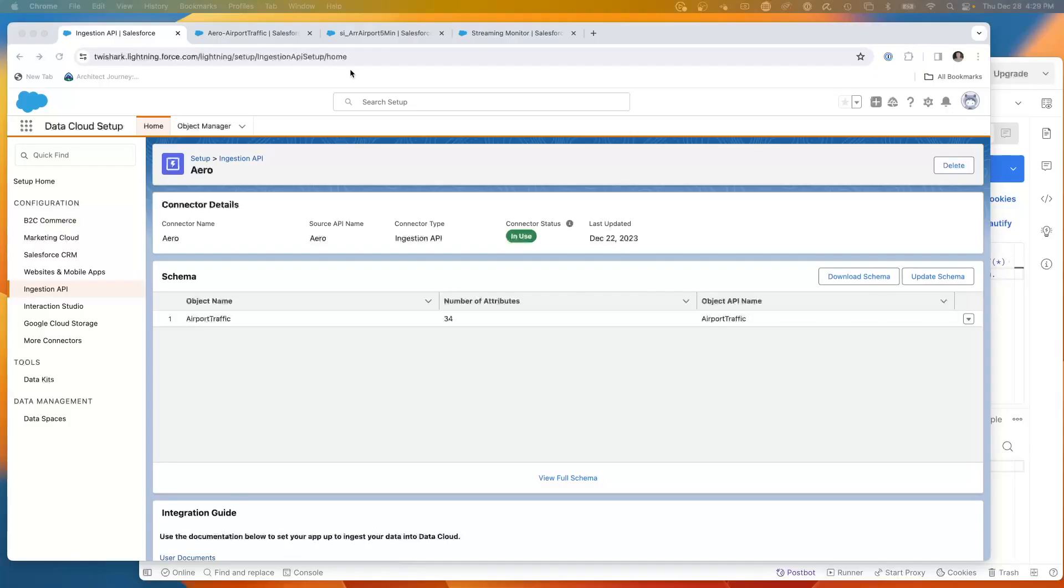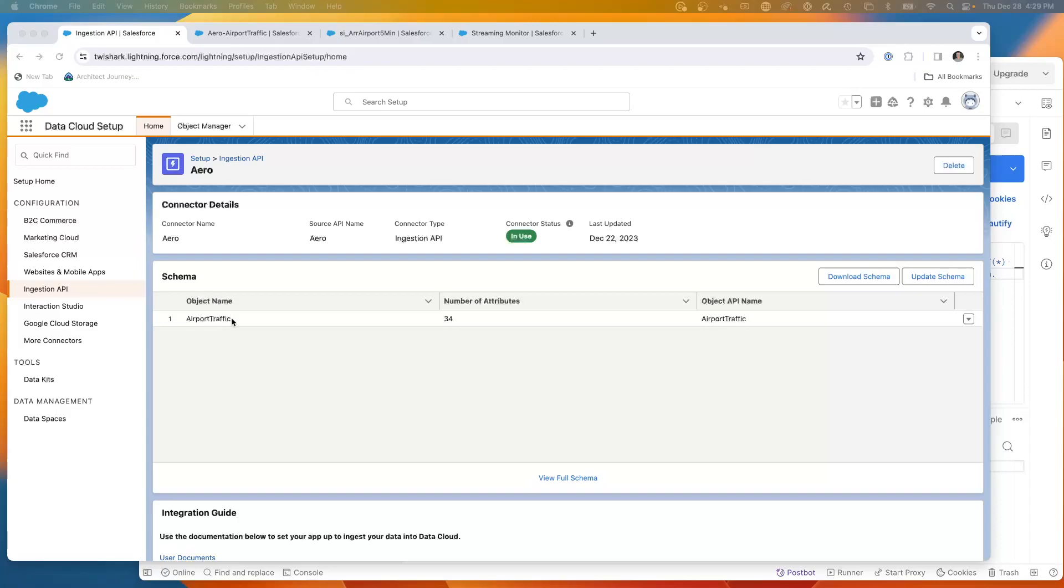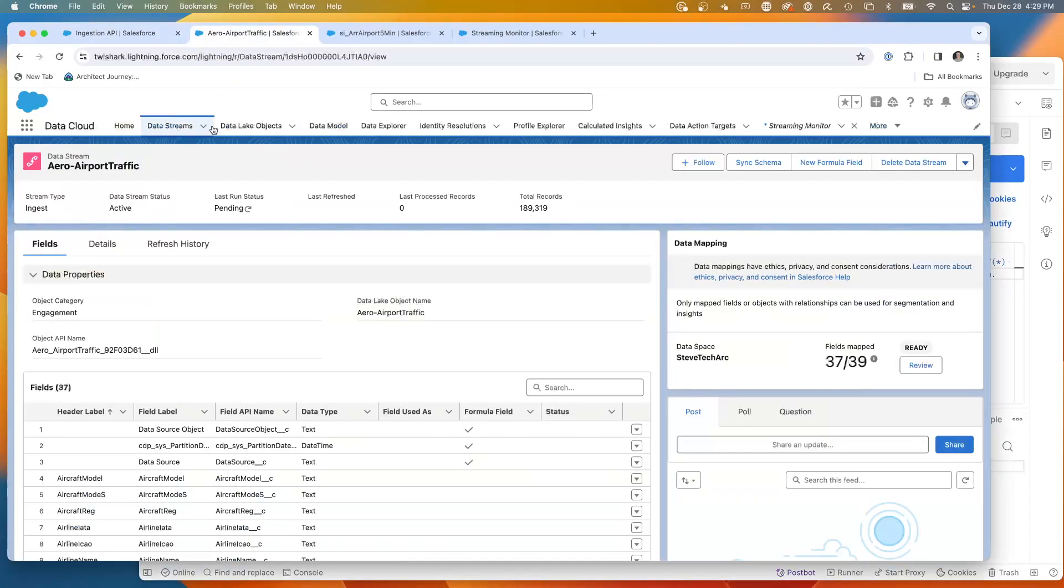We're going to do a quick run through of the setup for the streaming insights. We have an ingestion API for my airport traffic. This we've seen configured in a previous video. Then we have a data stream here.